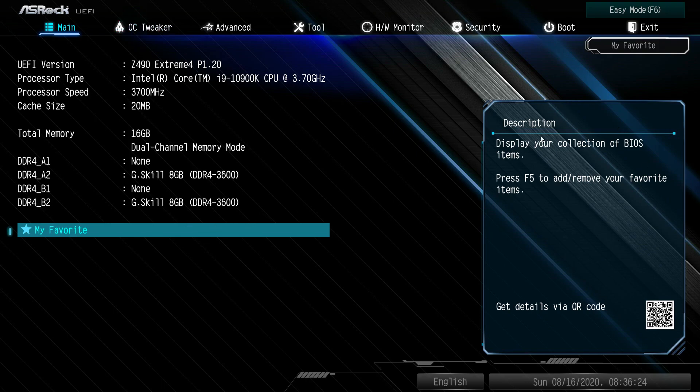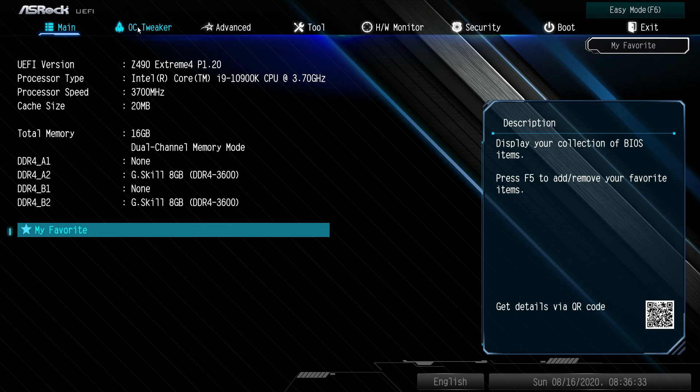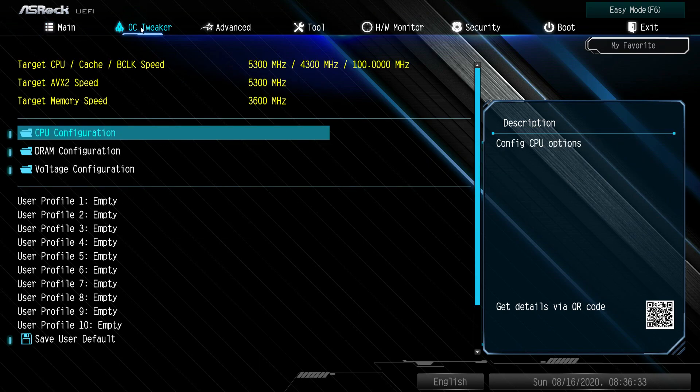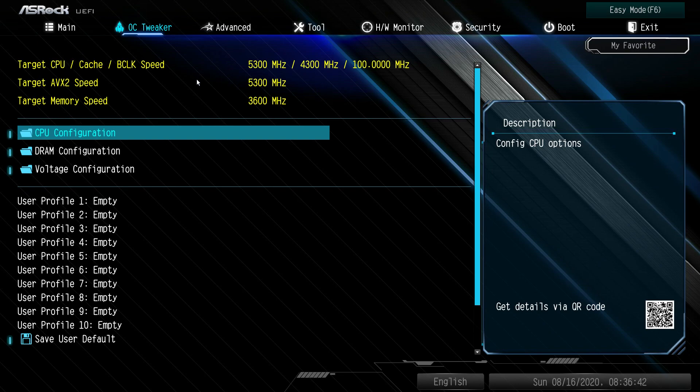You have this description thing on the side, so as you go into different settings you'll get information on that specific setting. If you're not sure what it does, you can see it over here. OC Tweaker: if you're going to be doing any overclocking, this is where you're going to do it. You will see your targets for everything here, so if you're doing something and change the setting, you can see what target you're going for, which is pretty nice.